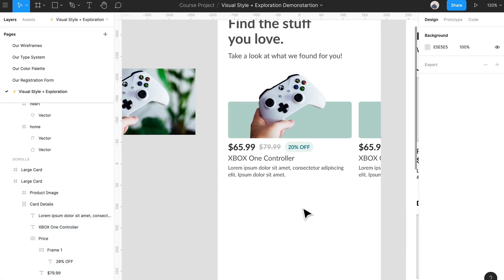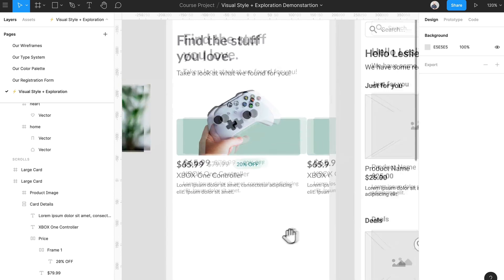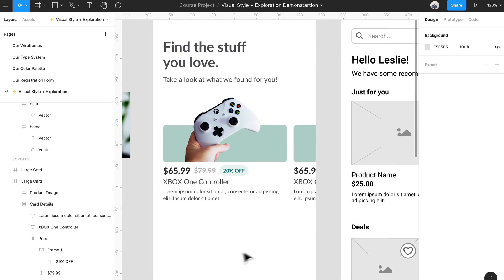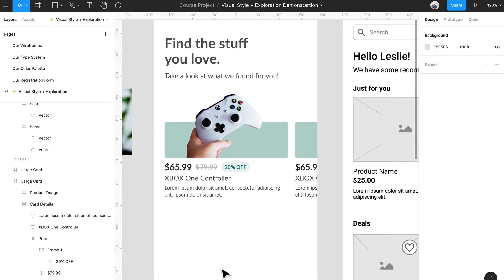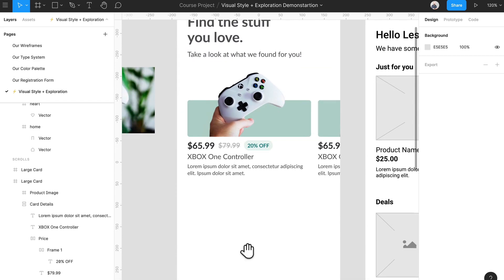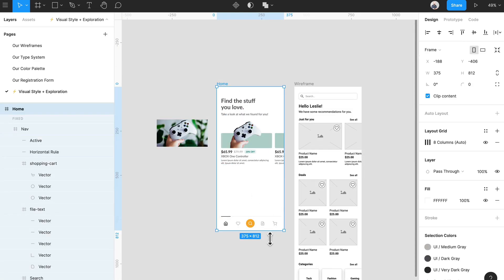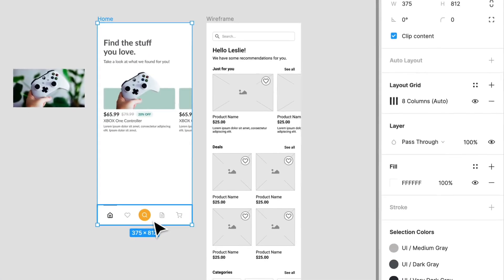The next thing I want to think about is user interest — that's a big part of the application we're building for Habitual. We haven't really touched upon that a lot, and that's what I want to do next.